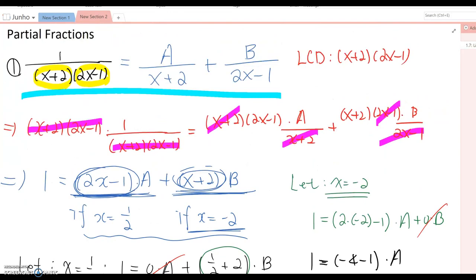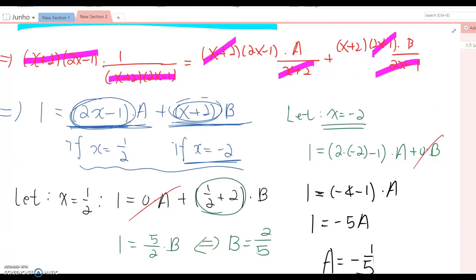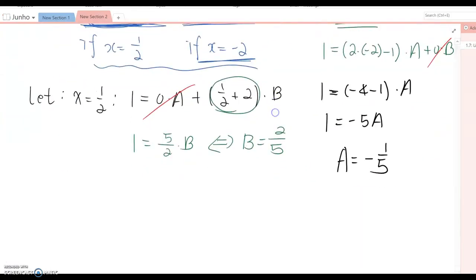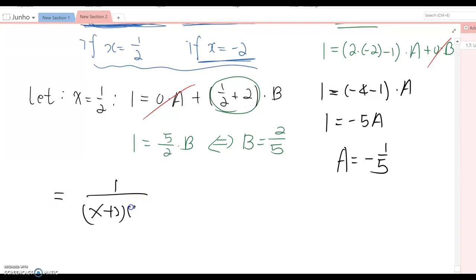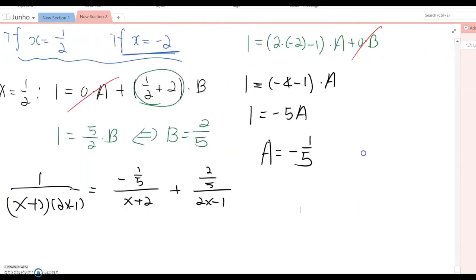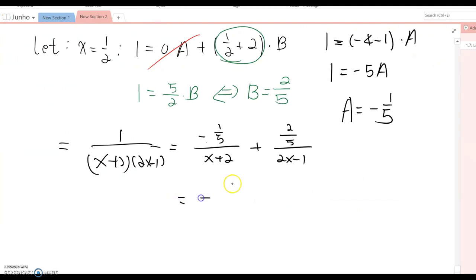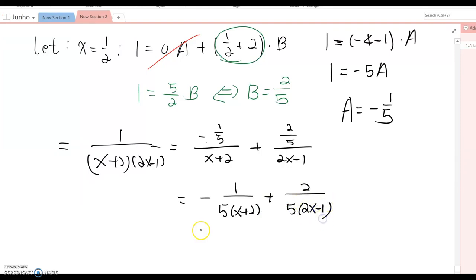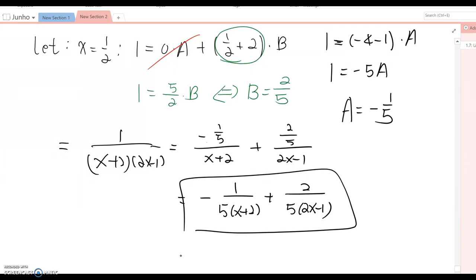Now we replace A with −1/5 and B with 2/5. The partial fraction decomposition becomes: 1 over (x+2)(2x−1) = (−1/5) over (x+2) plus (2/5) over (2x−1), which can also be written as −1 over 5(x+2) plus 2 over 5(2x−1). That is the partial fraction decomposition of this composite fraction.